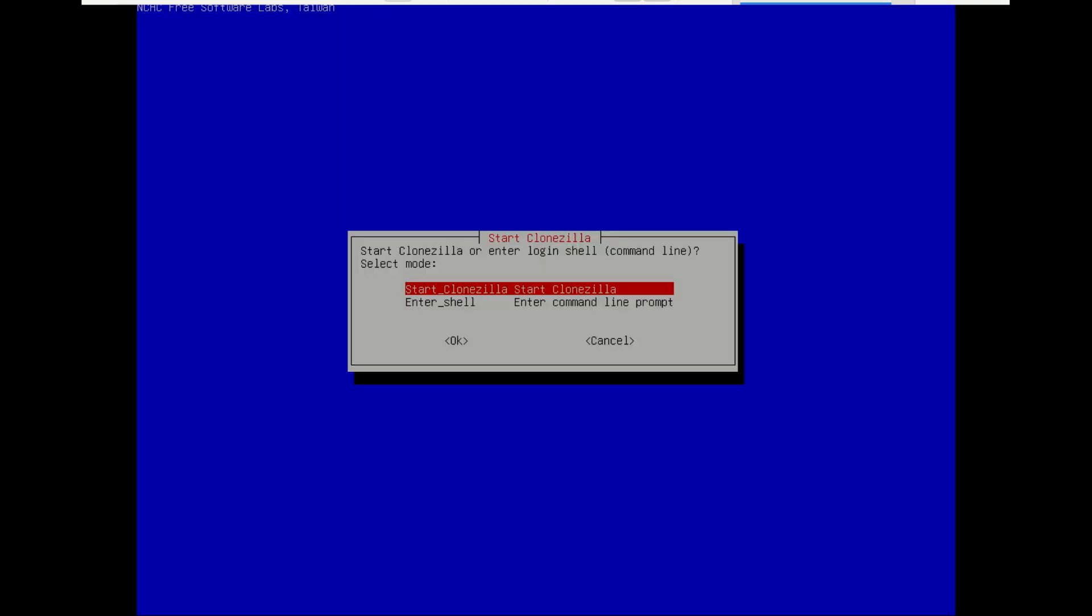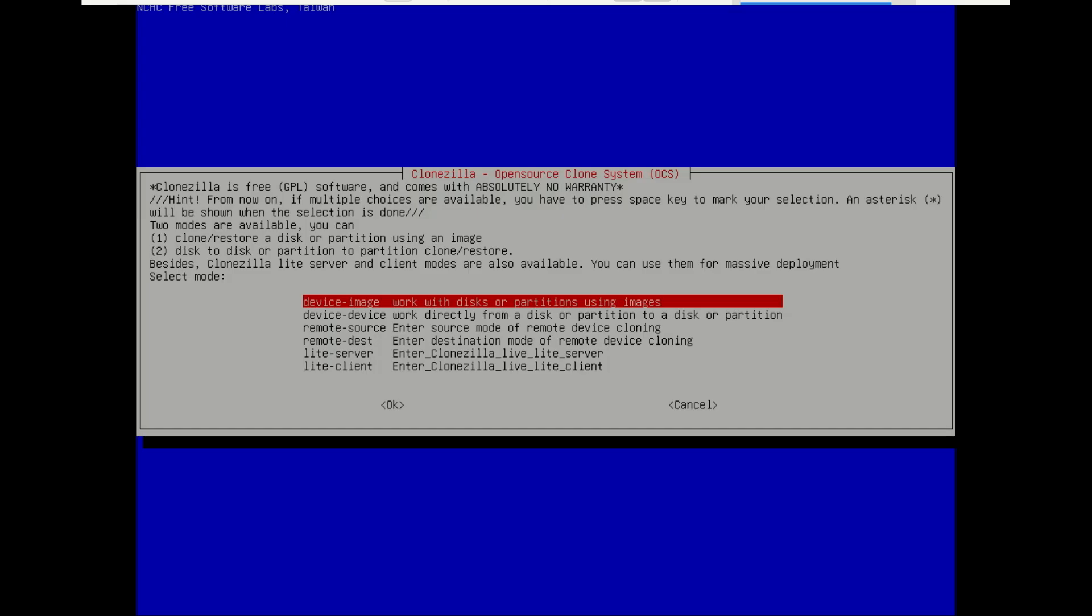When asked, select Start CloneZilla. Now you'll be asked what you want to do. We'll choose device-image. This option lets us create an image of the entire drive and save it to another disk or partition.